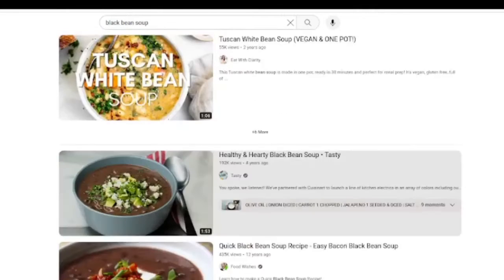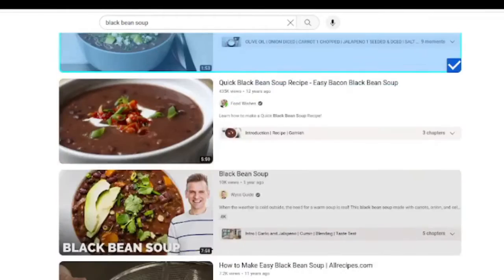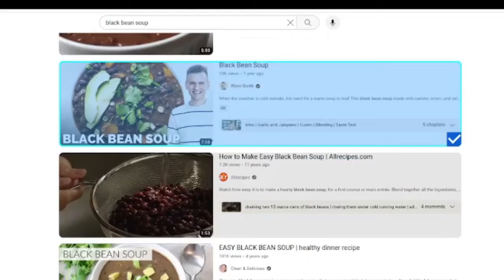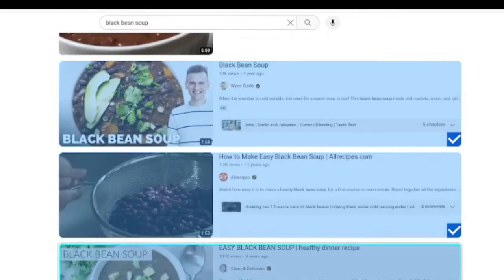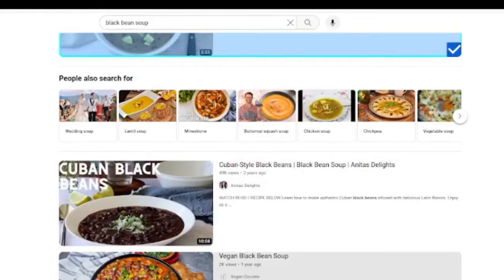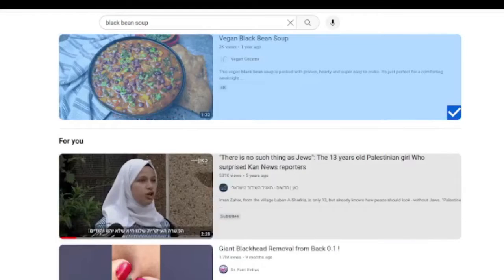So this is a pinto bean soup. Black bean soup. I don't eat bacon so I'm skipping this one. Black bean soup, black bean soup, black bean soup. And this is how I personally love cooking when I'm trying to play around with making a dish for the first time.